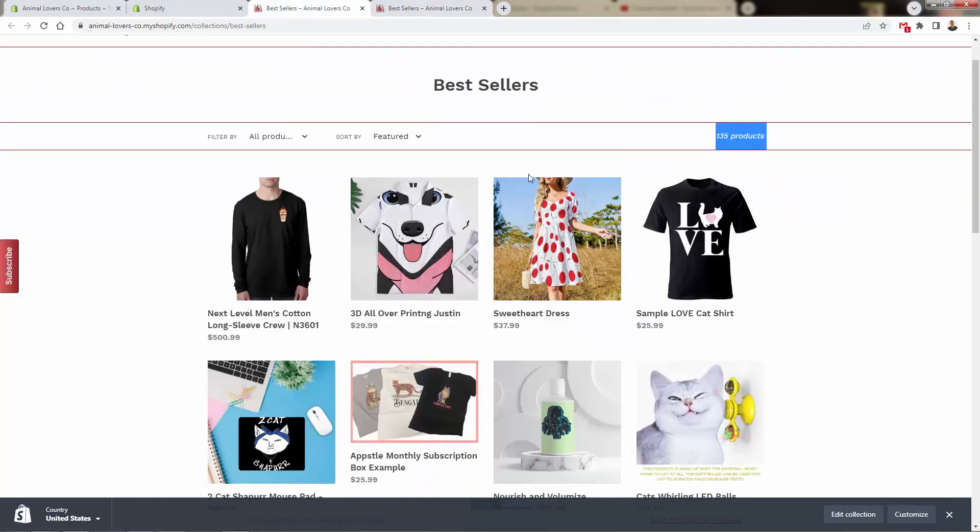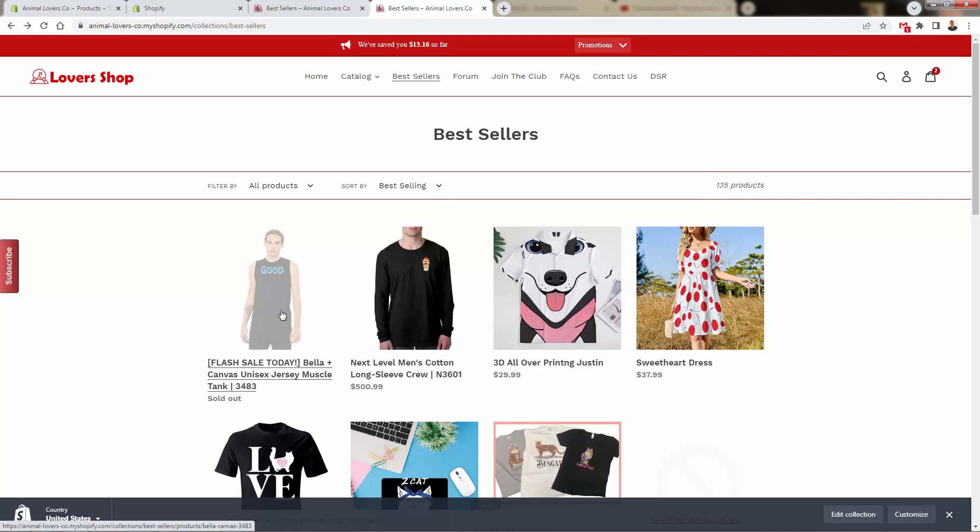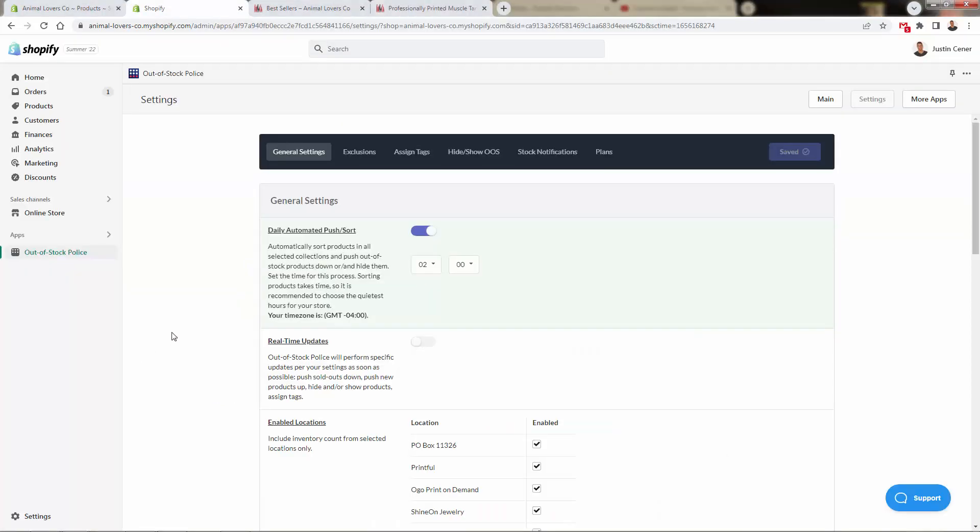Pay attention right here. 135 products right now, 135 products right then. This product was never deleted, removed, or anything like that.